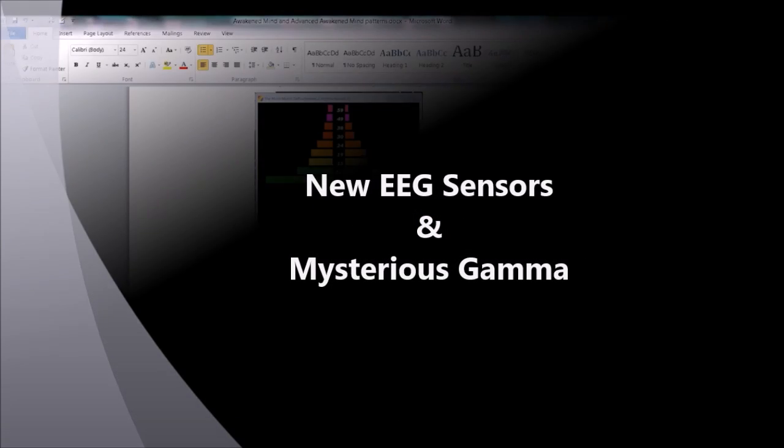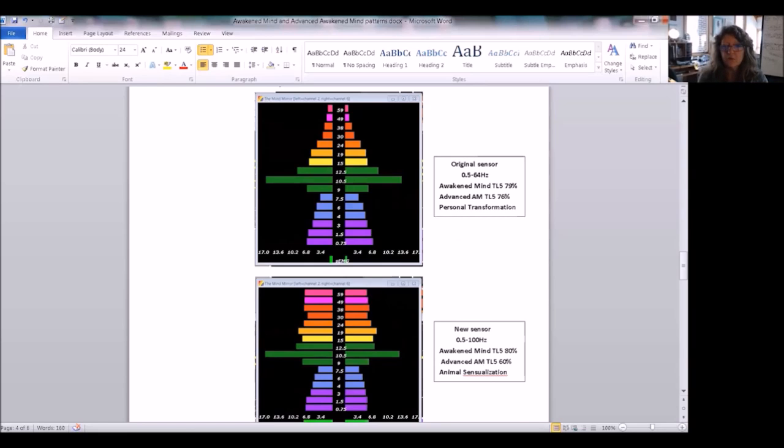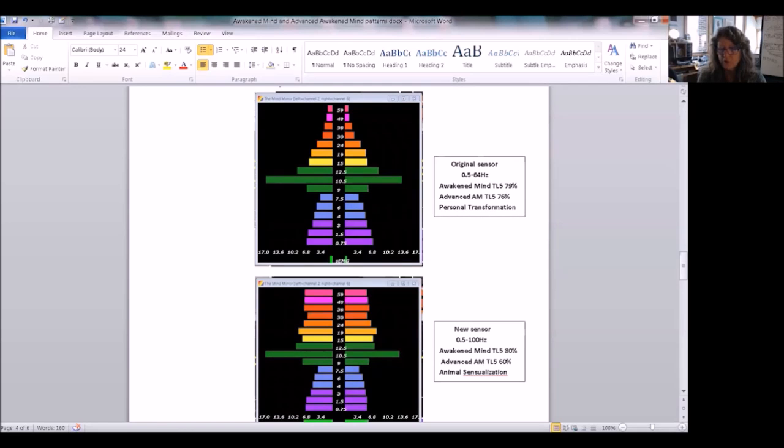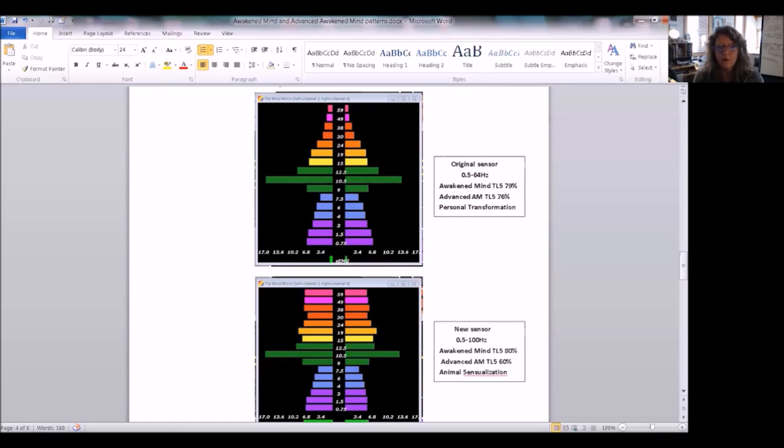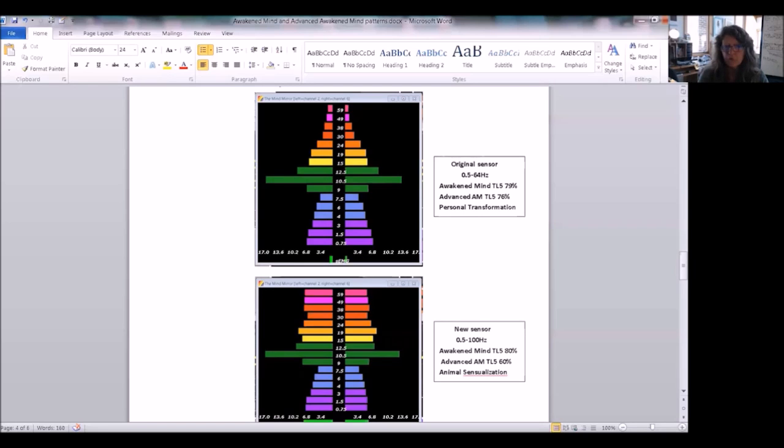This has released a new EEG sensor. It's fabulous for us because instead of measuring 0.5 to 64 Hz, it's measuring 0.5 to 100 Hz. So we're going to be able to look at way higher frequencies of gamma. Our uppermost 64 inside this 59 band, we're going to have the option to add more gamma bands on.